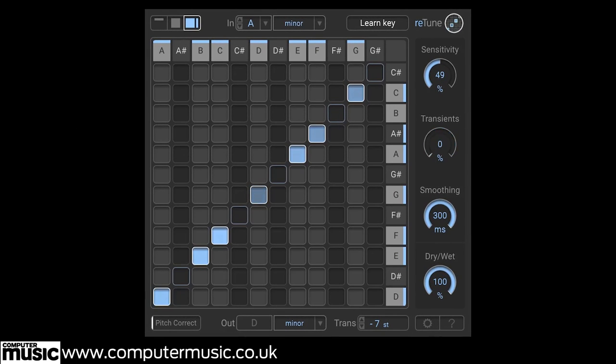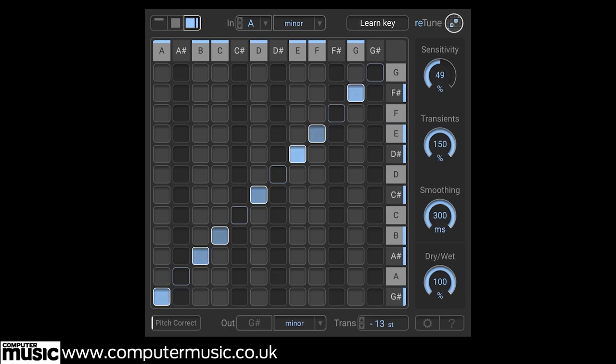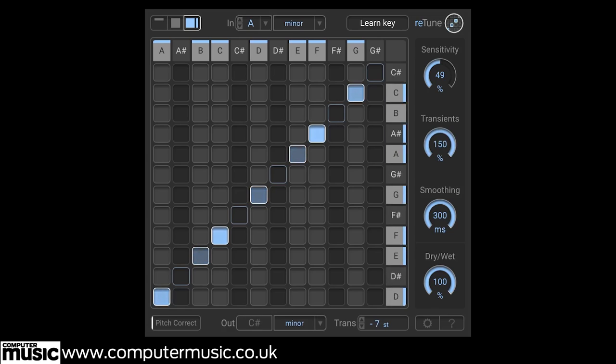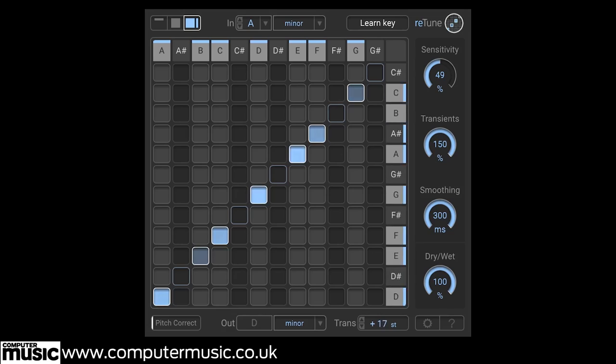Retune can be used for a wide variety of studio jobs, from pitch correction of guitars, vocals and other elements, to adjusting the key of mixed audio to fit your song. On the creative side, loops, samples and musical recordings can be utterly transformed, and Retune makes an amazing live performance tool too.